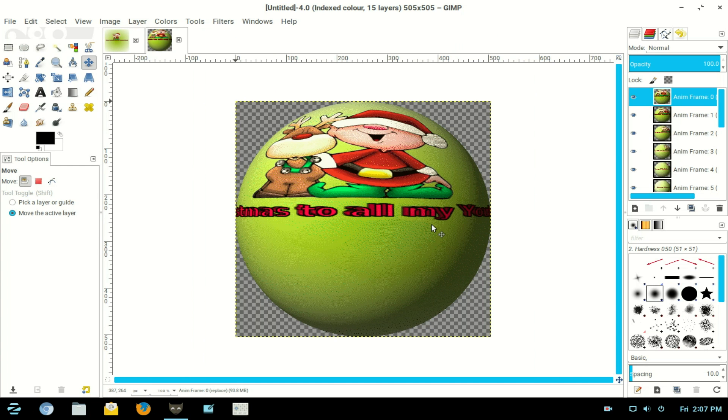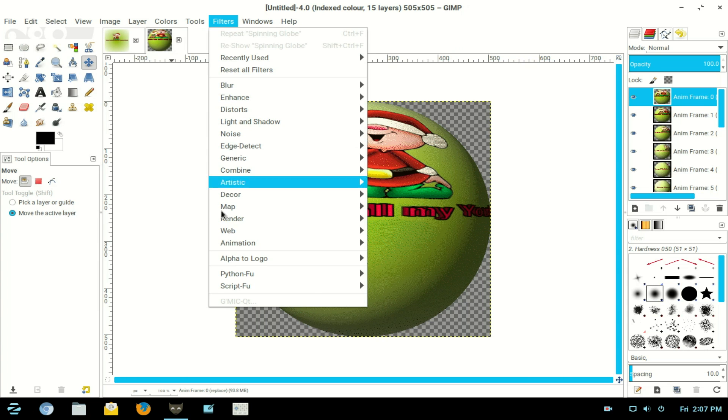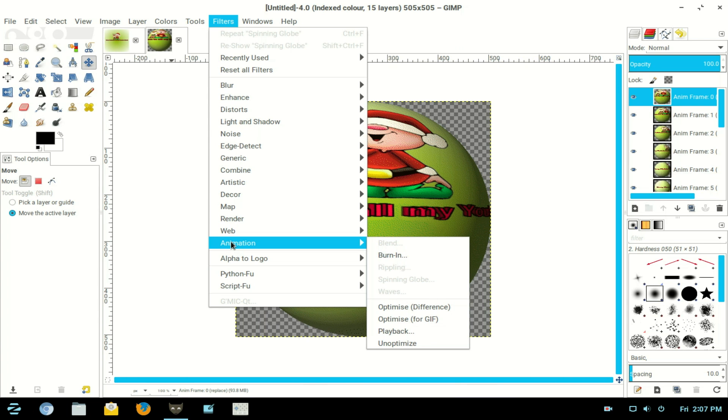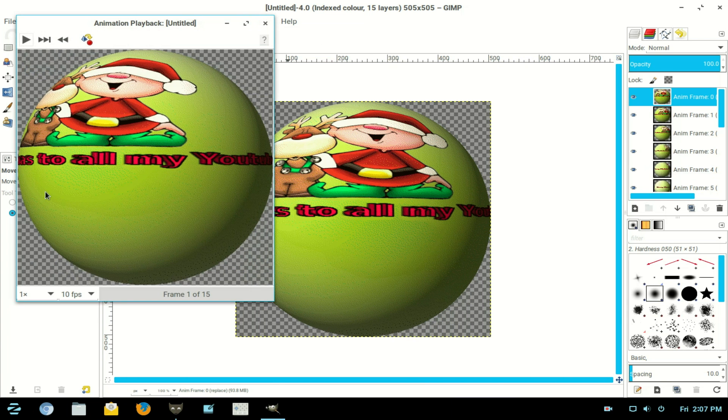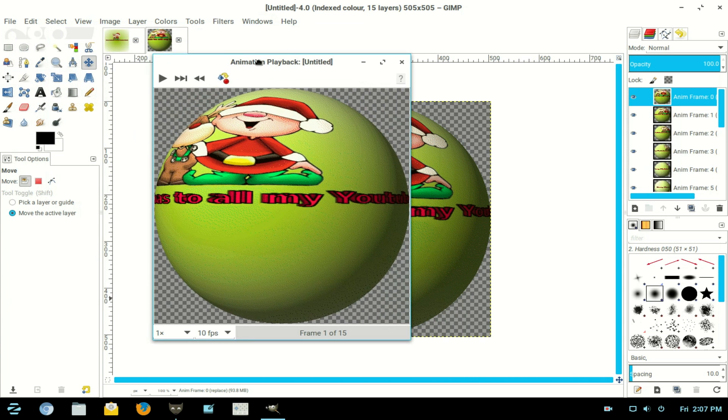There's our job completed. It puts it in a new file. Now we go back to Filters and see what we've got. We go to Filters > Animation > Animation and Playback. Click the playback button.